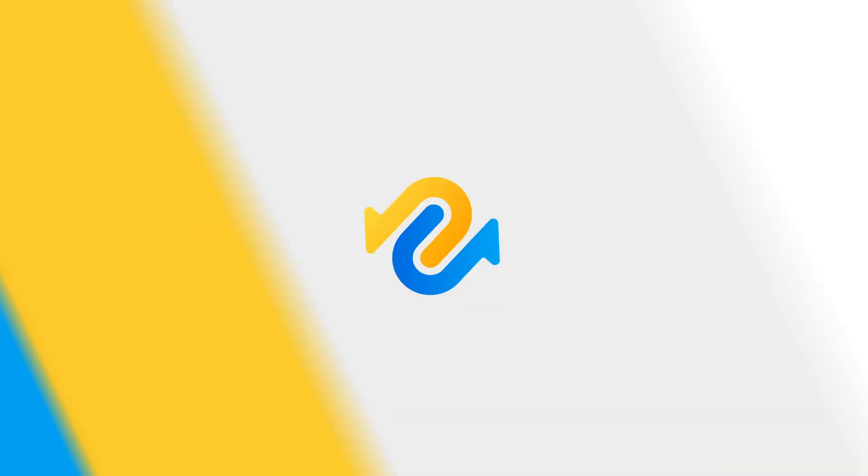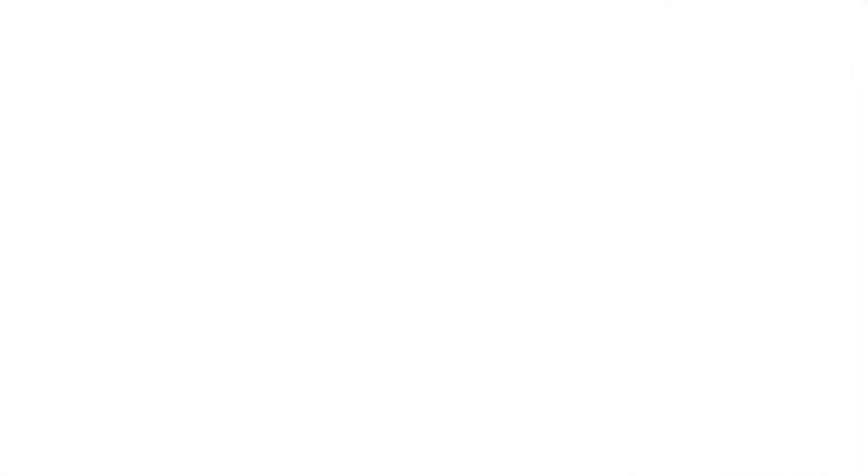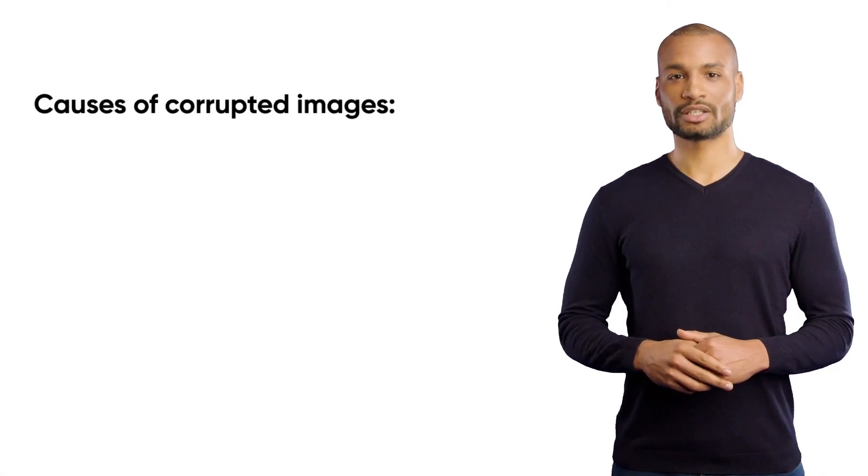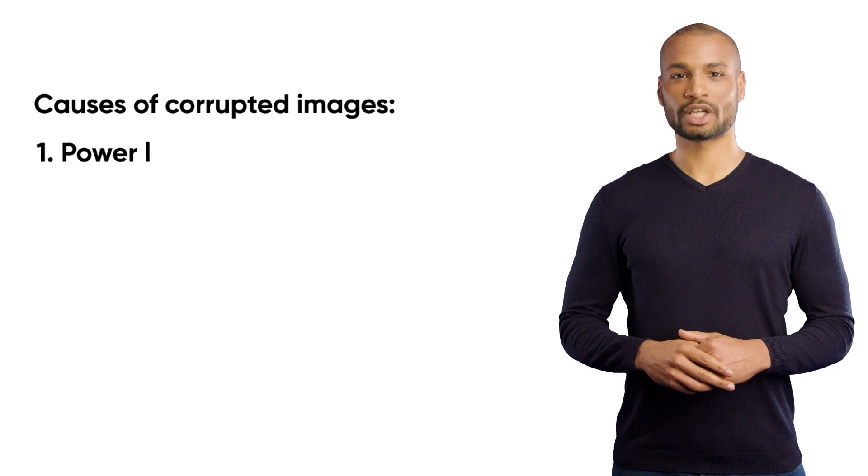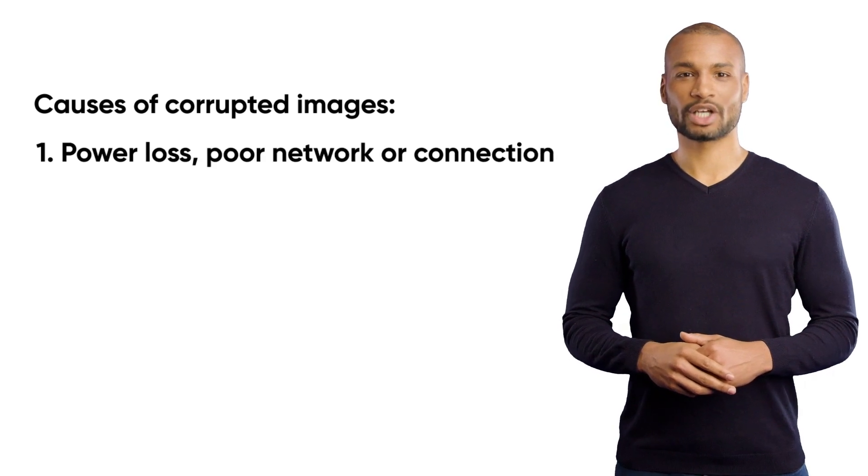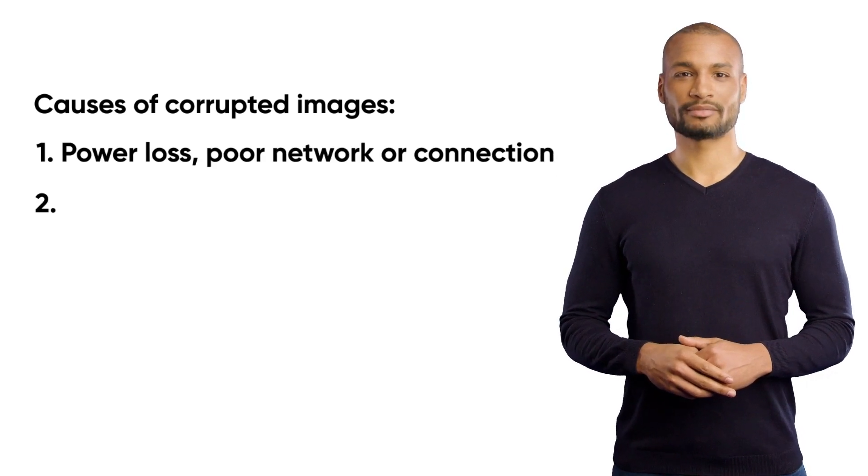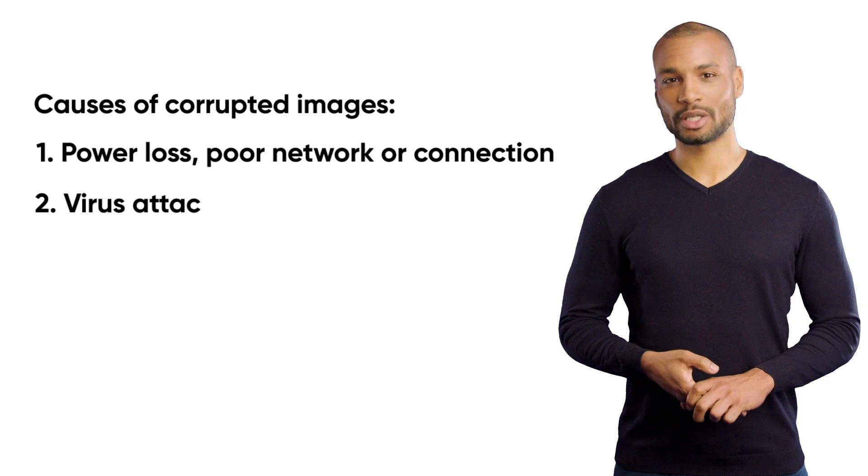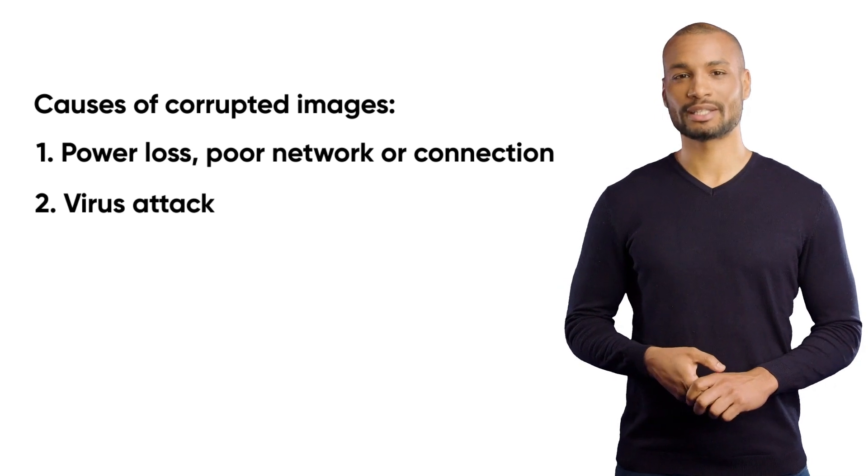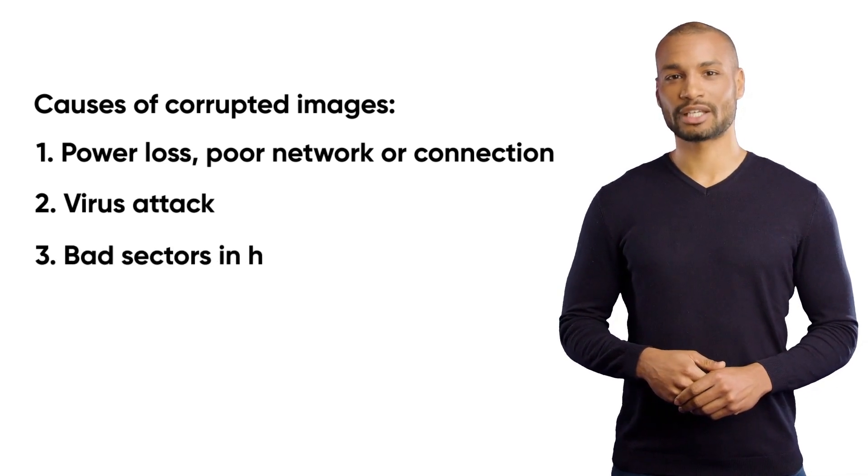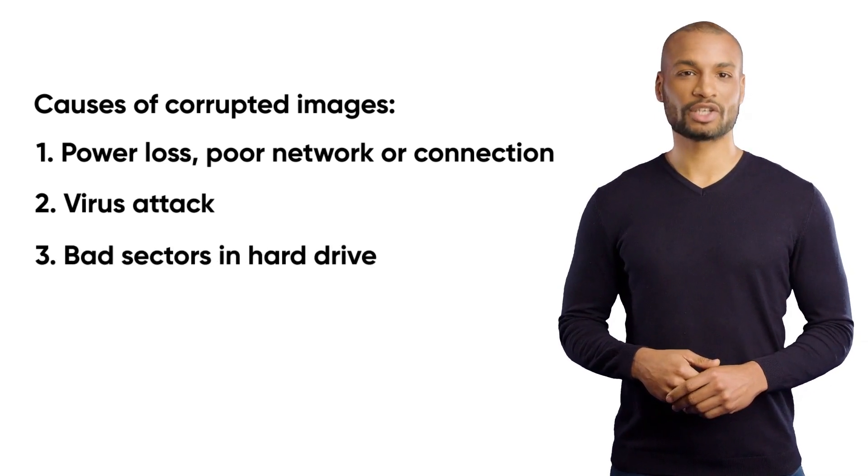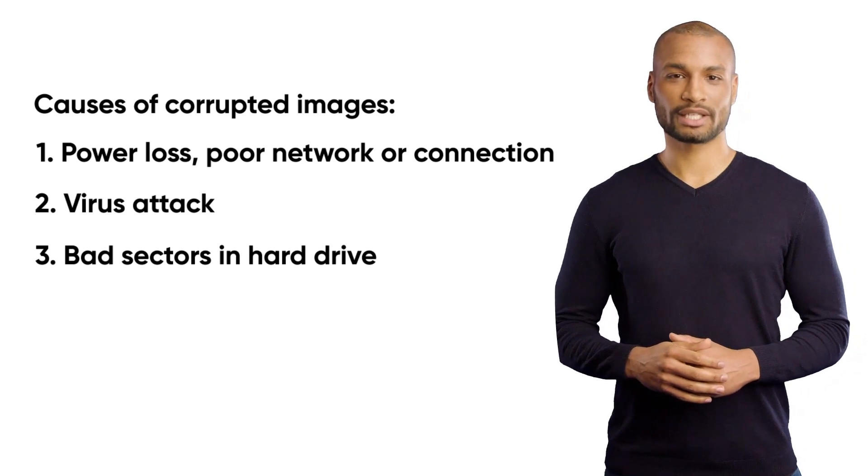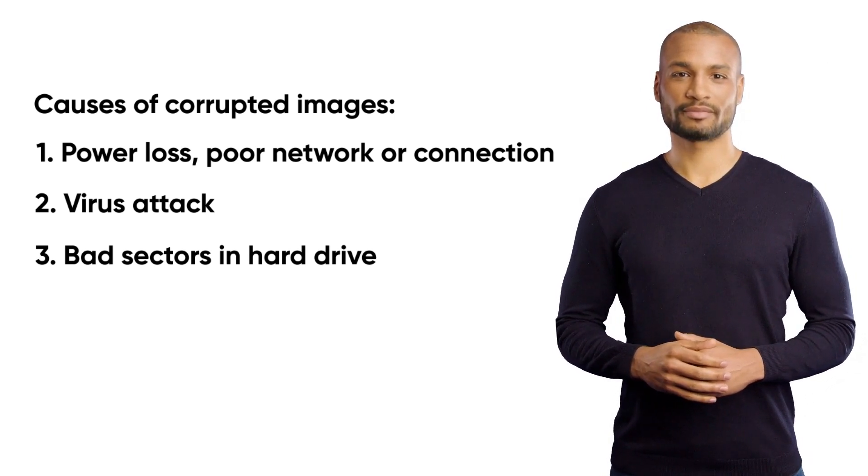First, let's check causes of image corruption briefly. Mostly power loss, poor network or connection during the file transfer process could easily get your file corrupted. Virus attack may result in image corruption. This is the second reason. And the third reason could be that there is corruption in the hard drive sector where the image is saved.